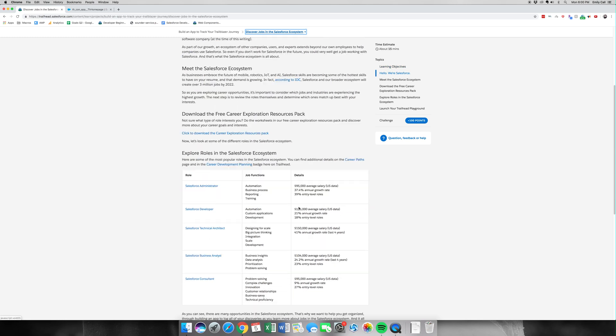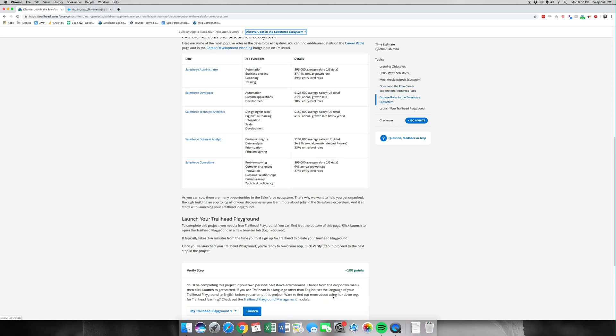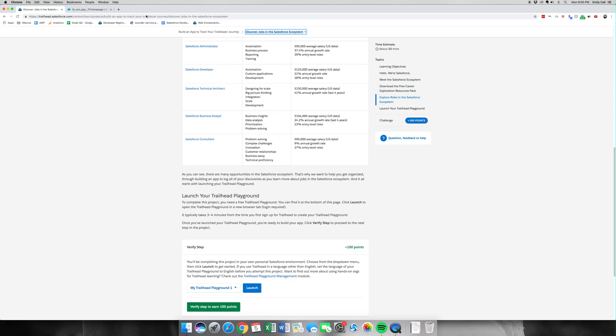This one's pretty simple as far as going on to the next part, but it has some really good information about the different roles that you can play within the Salesforce ecosystem. For this, we need to launch our Trailhead Playground, which we've done in the second tab. Let's click Verify Step to earn an easy 100 points.